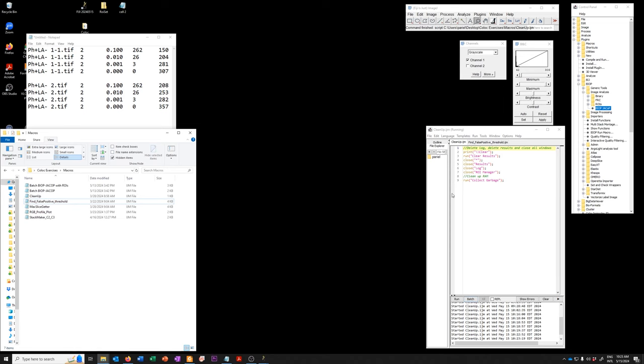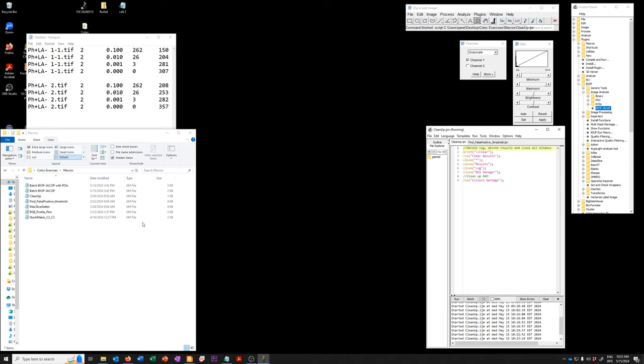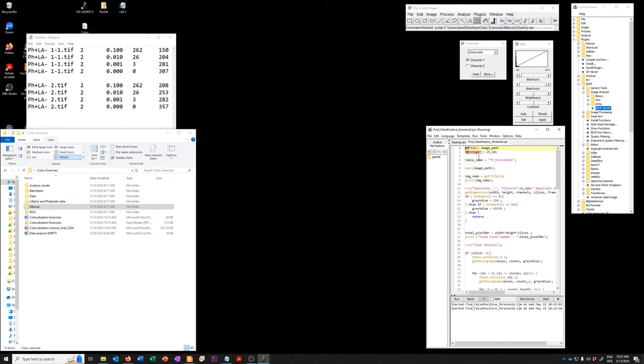And obviously you could write something to wrap this and have it loop through. I'm just doing a brute force approach right now. So I'm going to run it one last time.